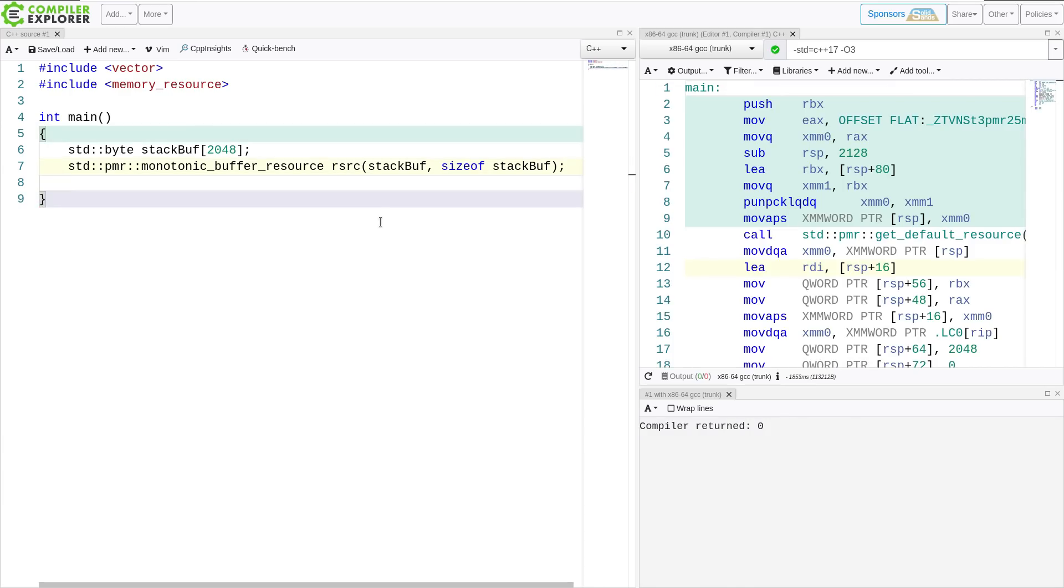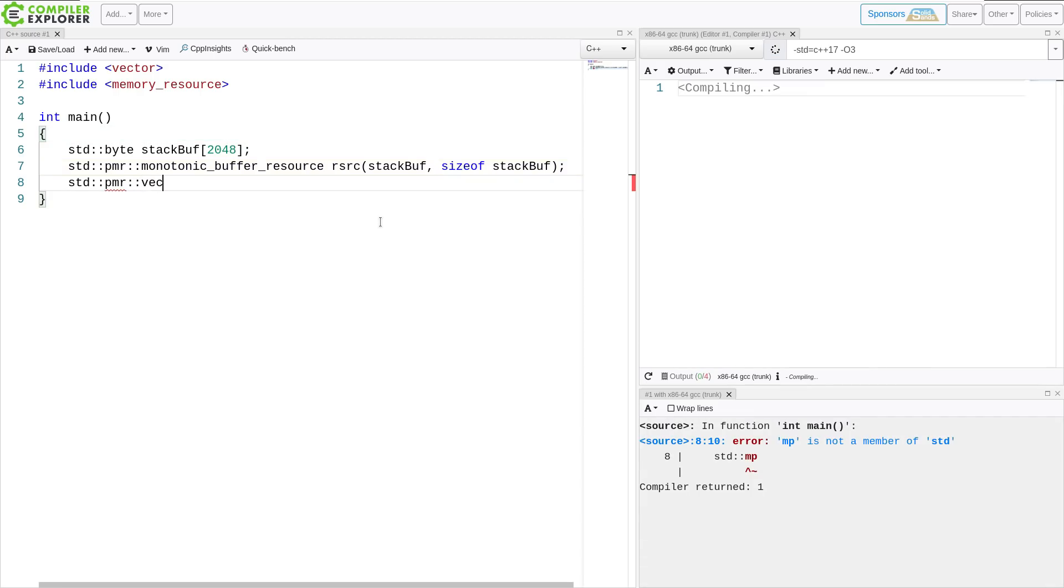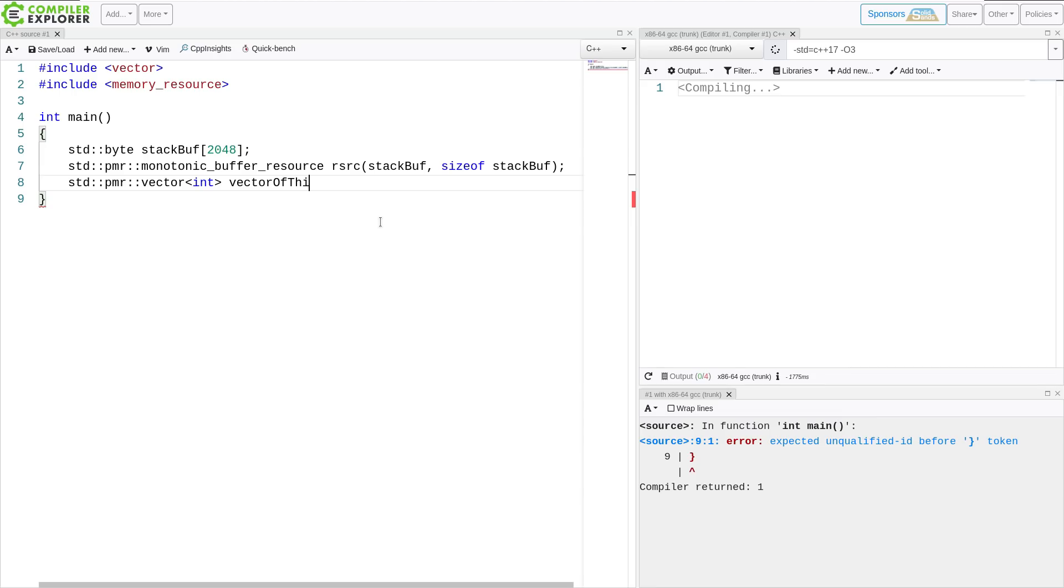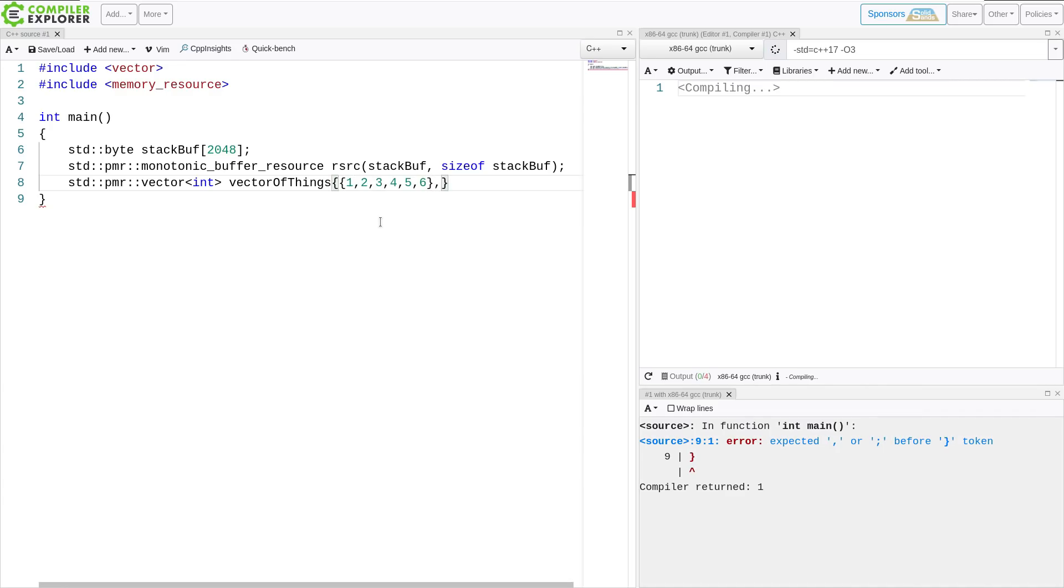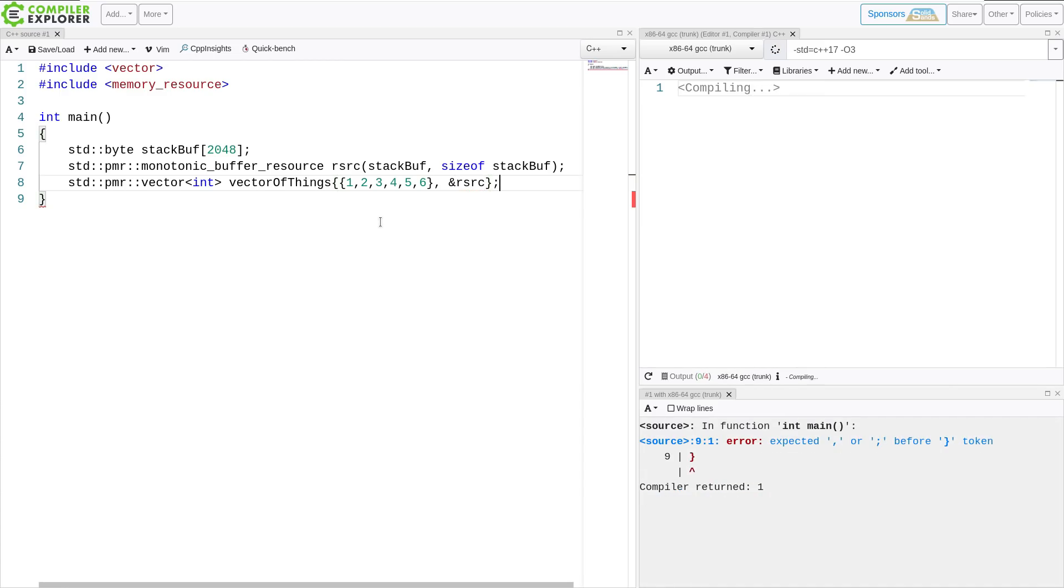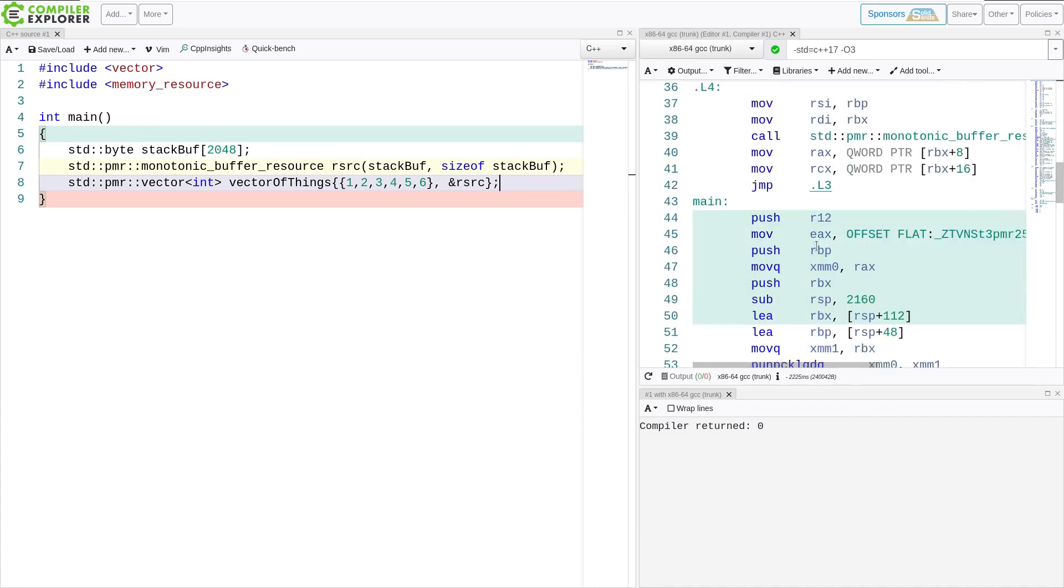And now I am going to actually use this polymorphic memory resource in a vector. So I can pass it an initializer list and initialize it with six objects or whatever, and then I can pass it a link to this thing. And that's basically just how simple it is.